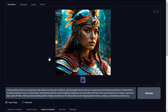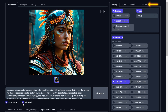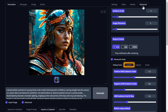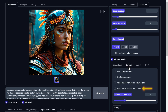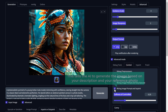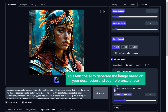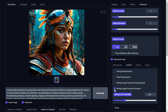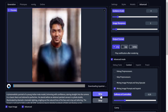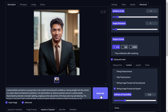To get the best results, we're going to change one more setting. Click on advanced settings, then click on the control tab and enable the reference image option. This tells the AI to generate the image based on both your description and your reference photo. Once you've enabled it, click generate, and your professional profile photo will be created.